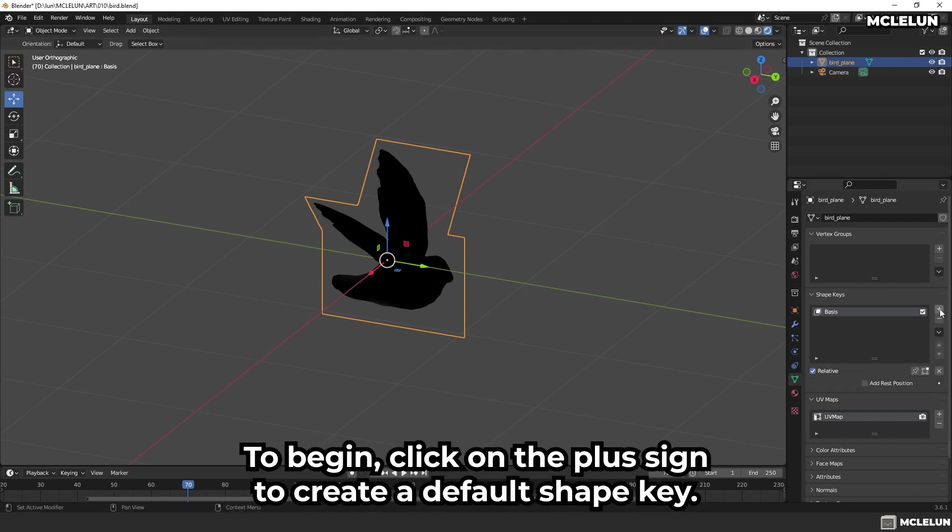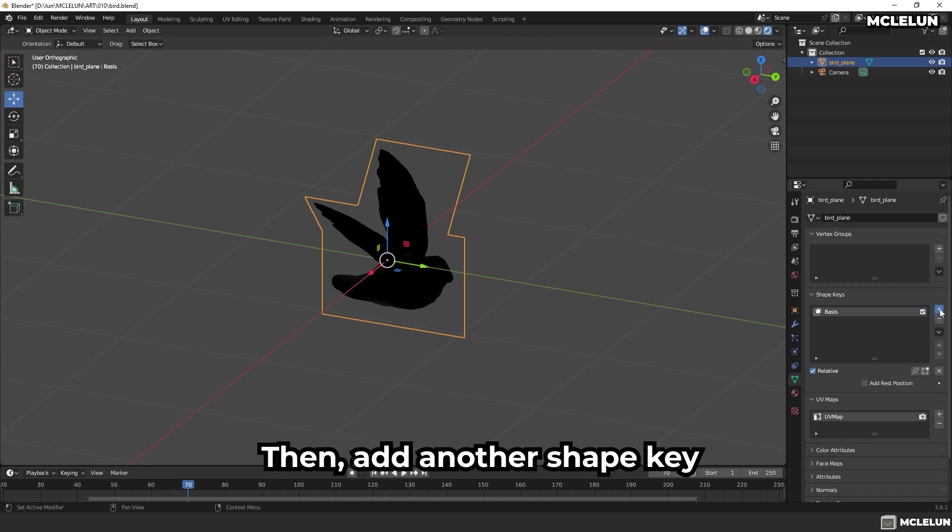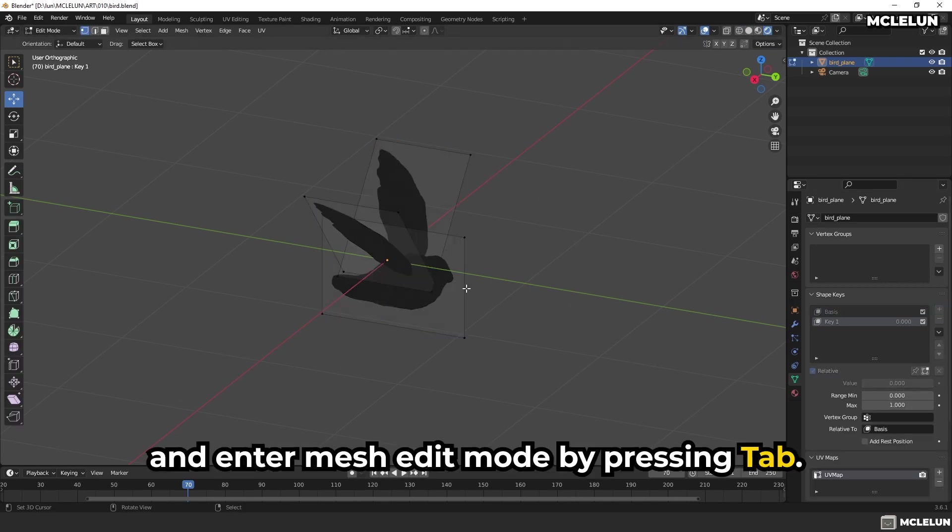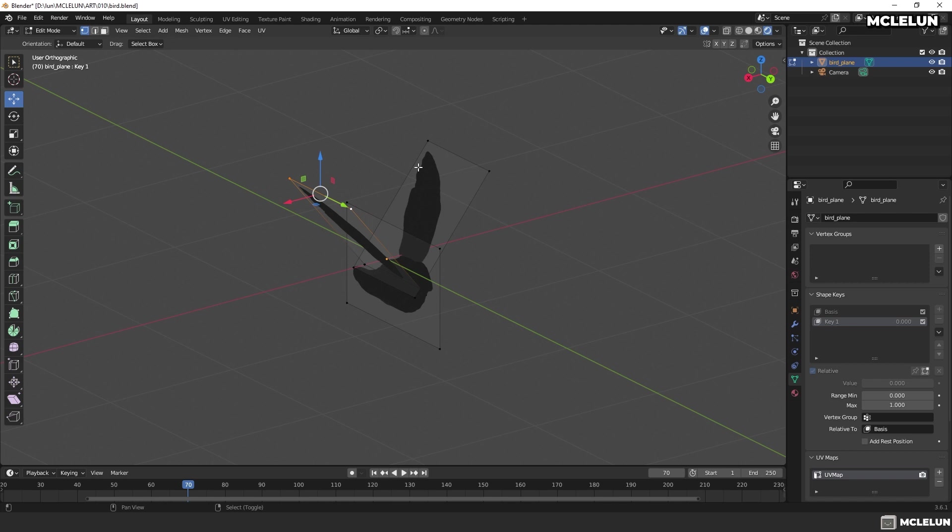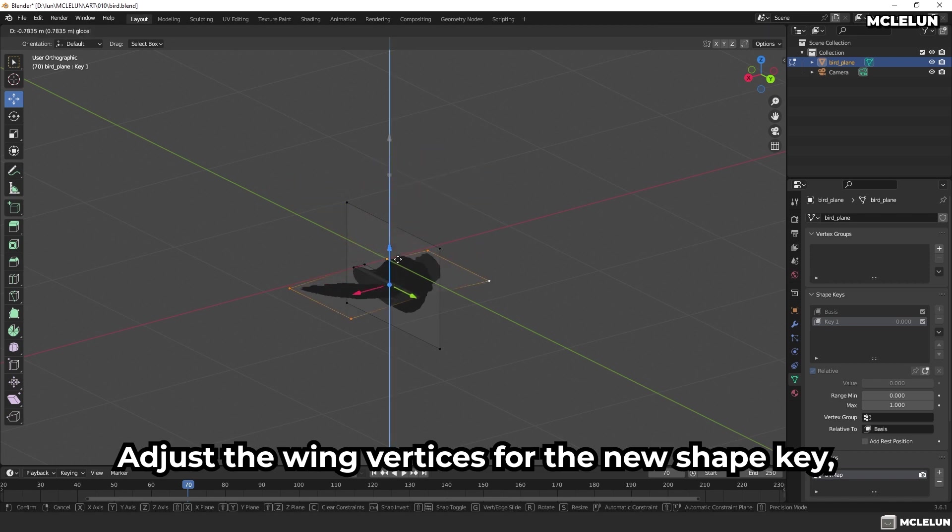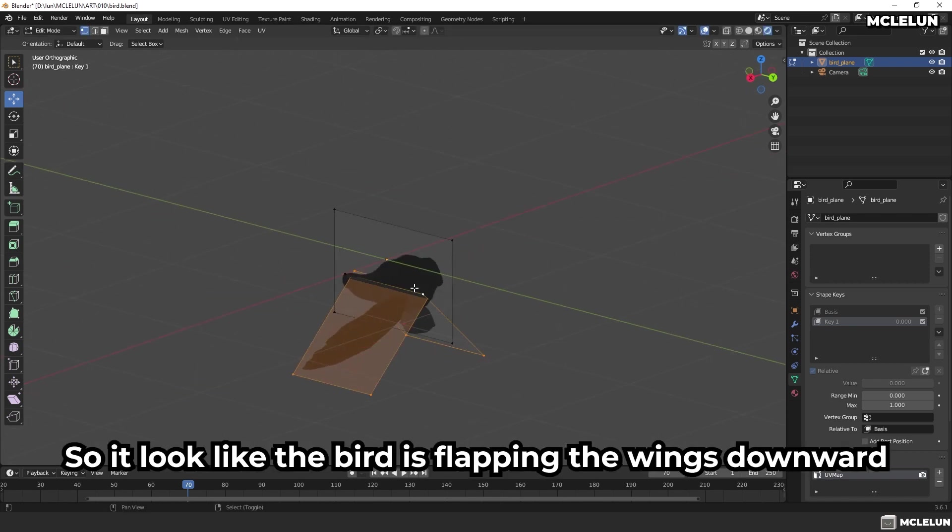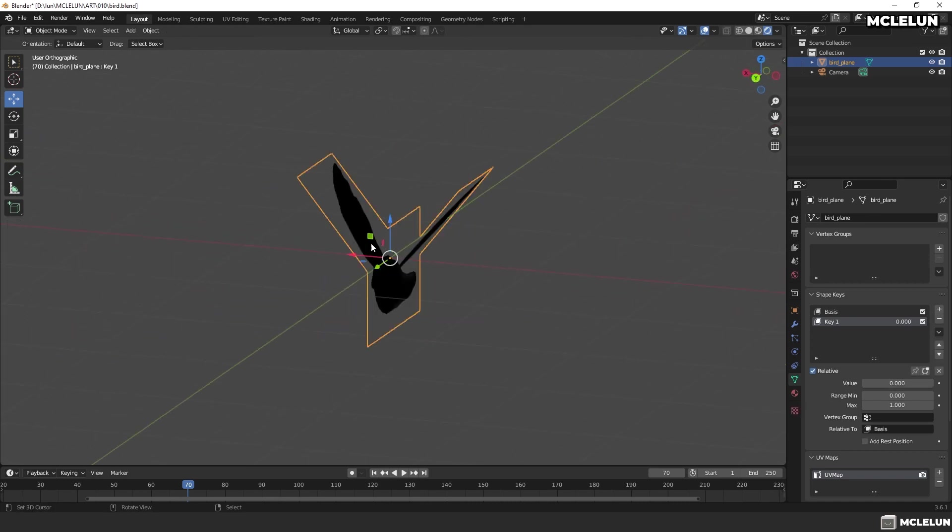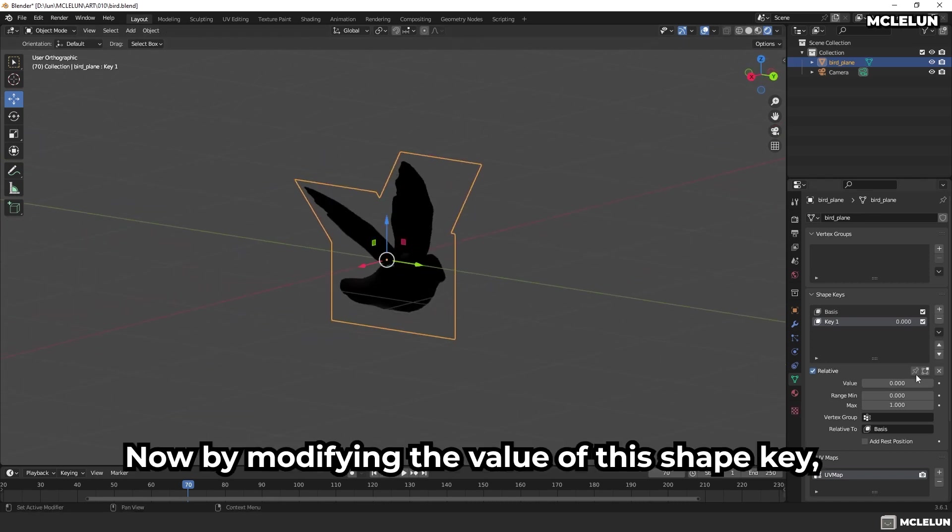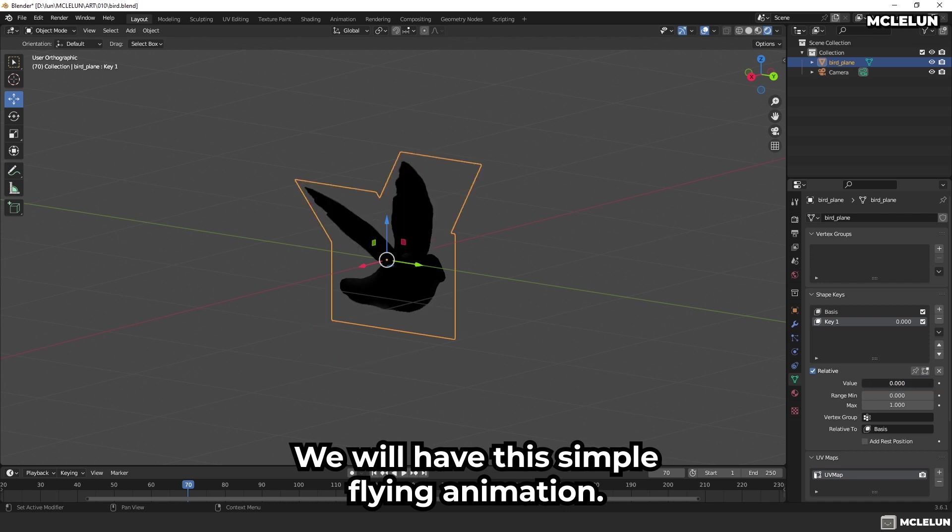To begin, click on the plus sign to create a default shape key. Then, add another shape key and enter mesh edit mode by pressing Tab. Adjust the wing vertices for the new shape key so it looks like the bird is flapping the wing downward. Now, by modifying the value of this shape key, we will have this simple flying animation.